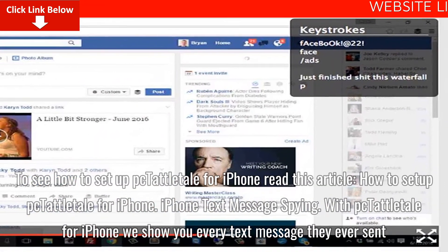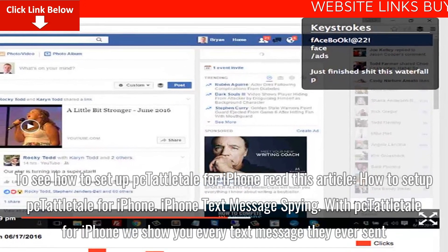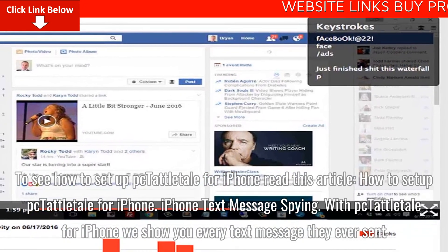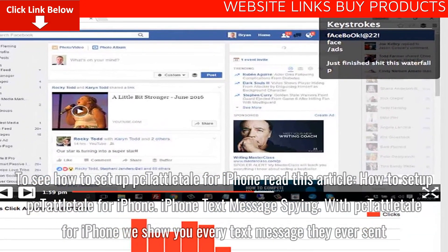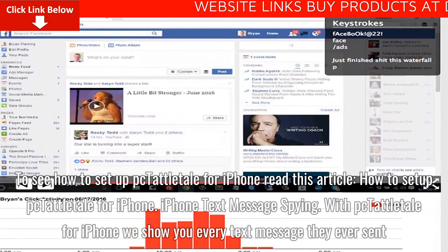iPhone text message spying. With Tattletail for iPhone, we show you every text message they ever saw.